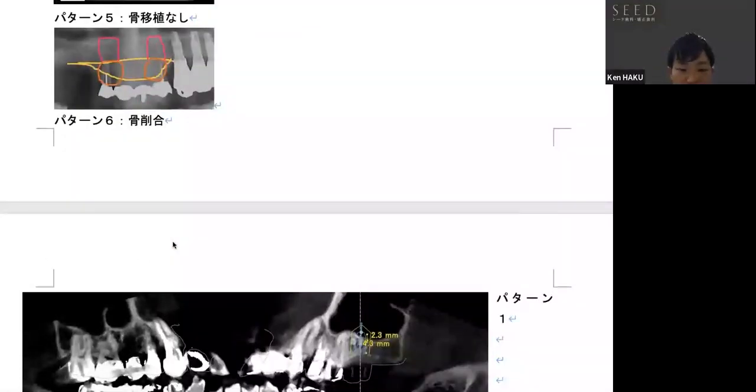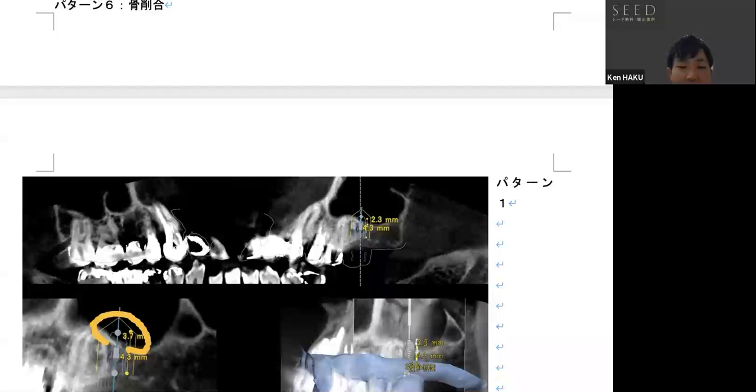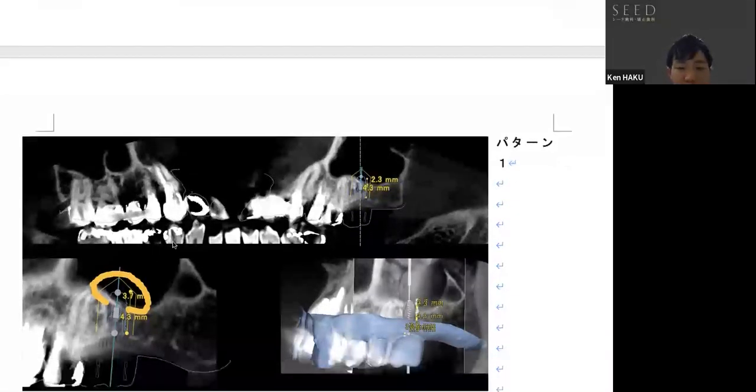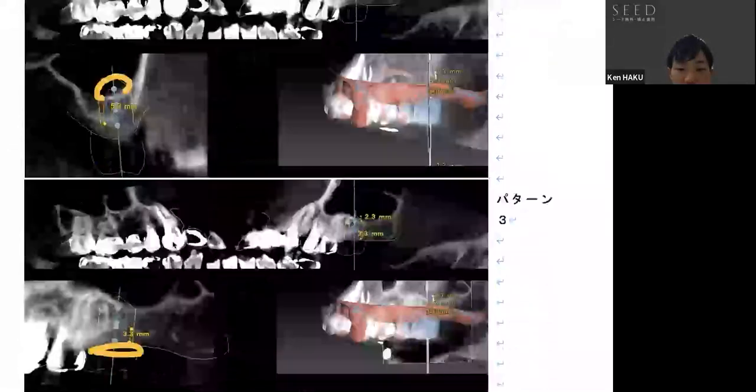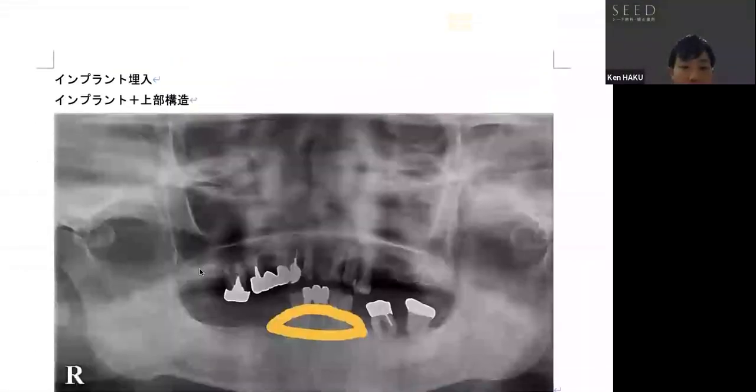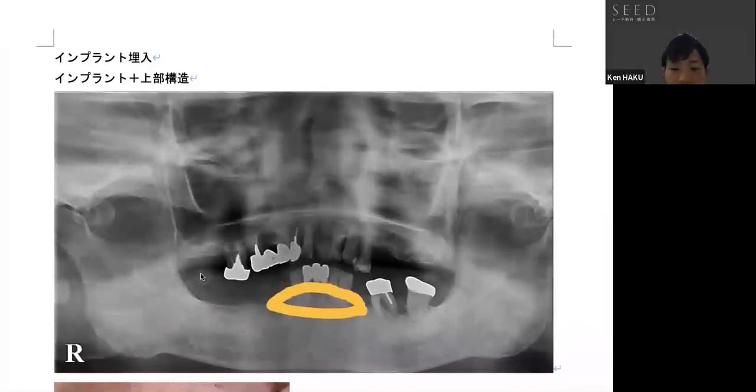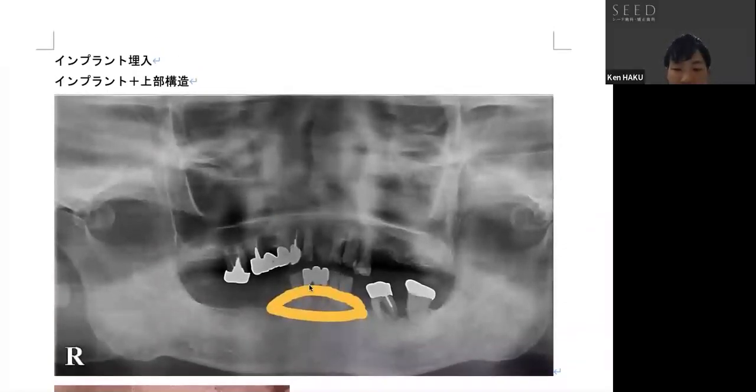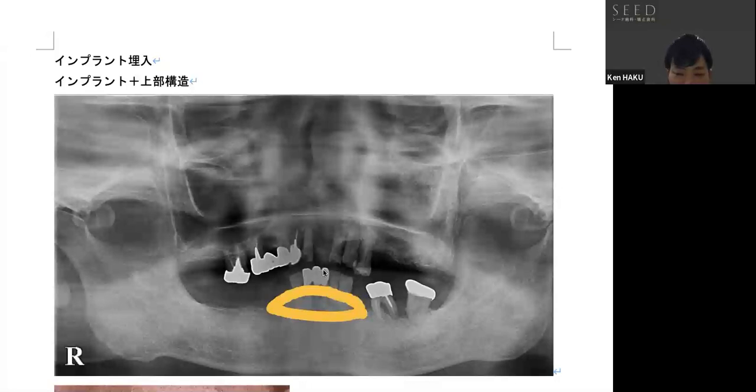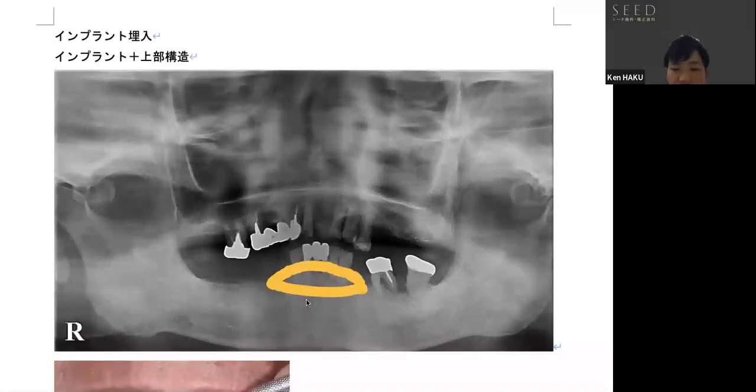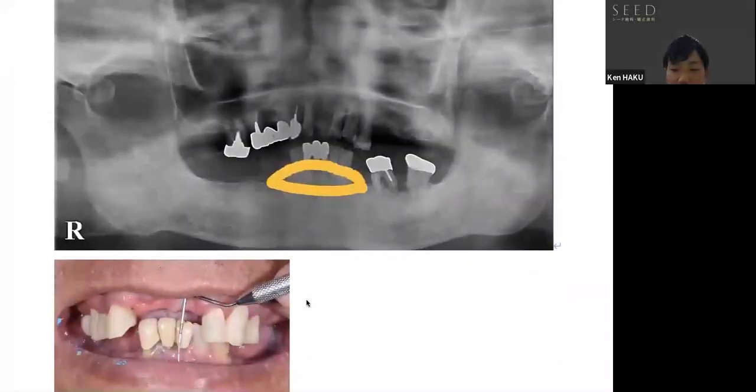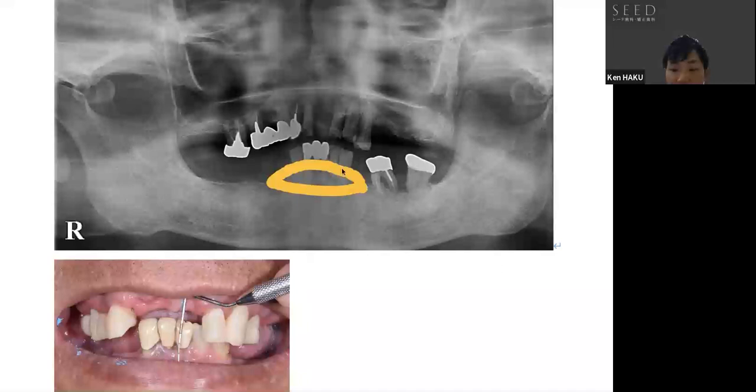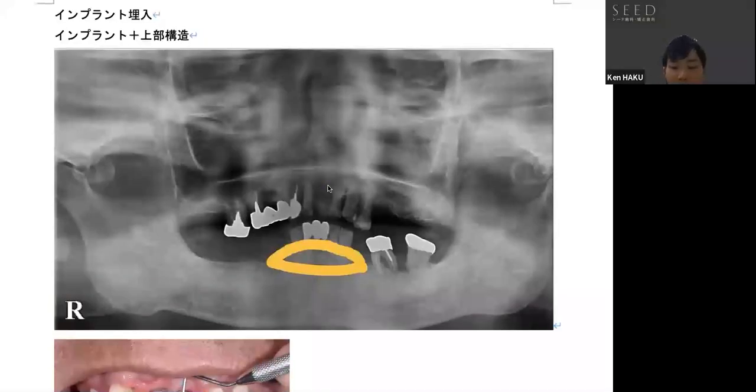Pattern number six is the kind of opposite case, the case where bone has to be removed. This is another case, but if there are no molars and only the anterior teeth remain for a long period of time, bone resorption progressively occurs in the back part of the tooth. Sometimes, there is excess bone remaining only in the front part. In this case, the bone in the area surrounded by the orange line must be removed in order to obtain sufficient bone space for the implants. This is pattern number six.